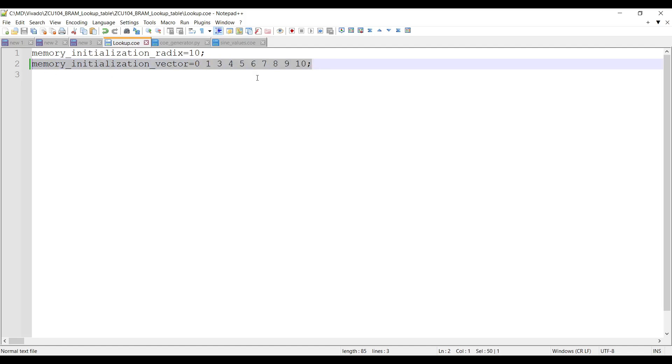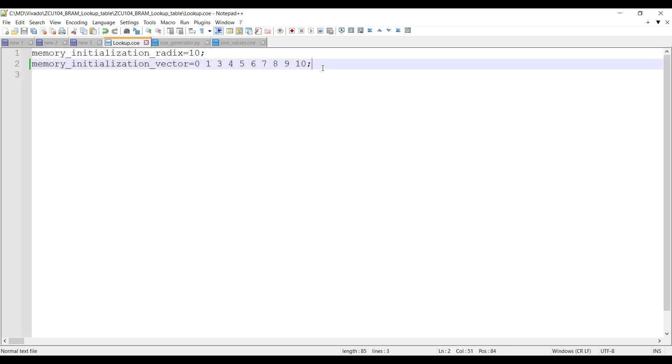This coefficient file is used to preload BRAM in an FPGA design with specific initial data. When the design is synthesized and implemented, the BRAM will contain the values provided in the file.